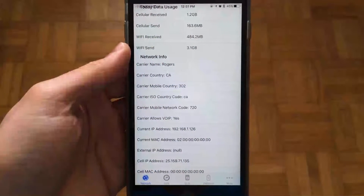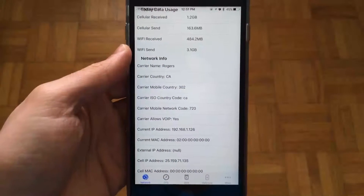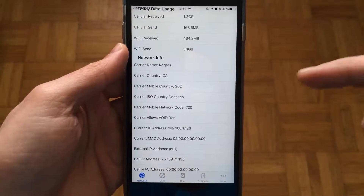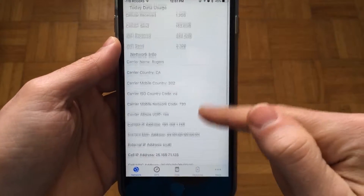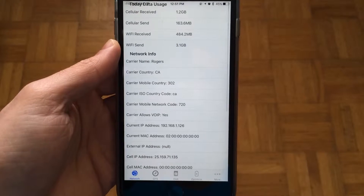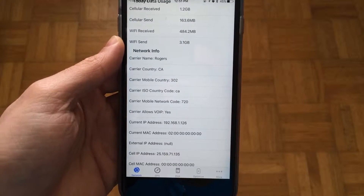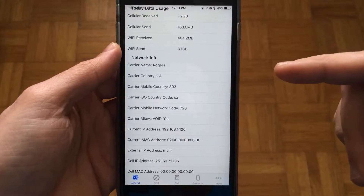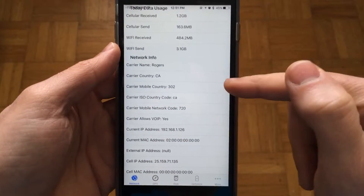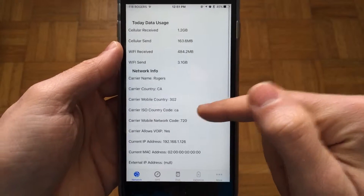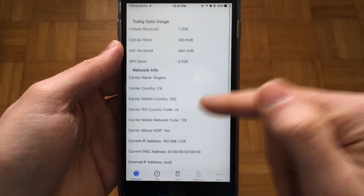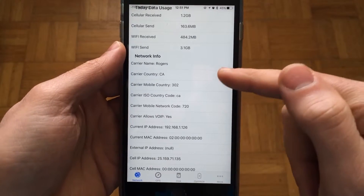AppShank.com here, and today we're taking a look at Battery Dock for iPhone. Battery Dock helps you check out and observe the state of your battery on your iOS device, and you can find out some useful information about your battery.